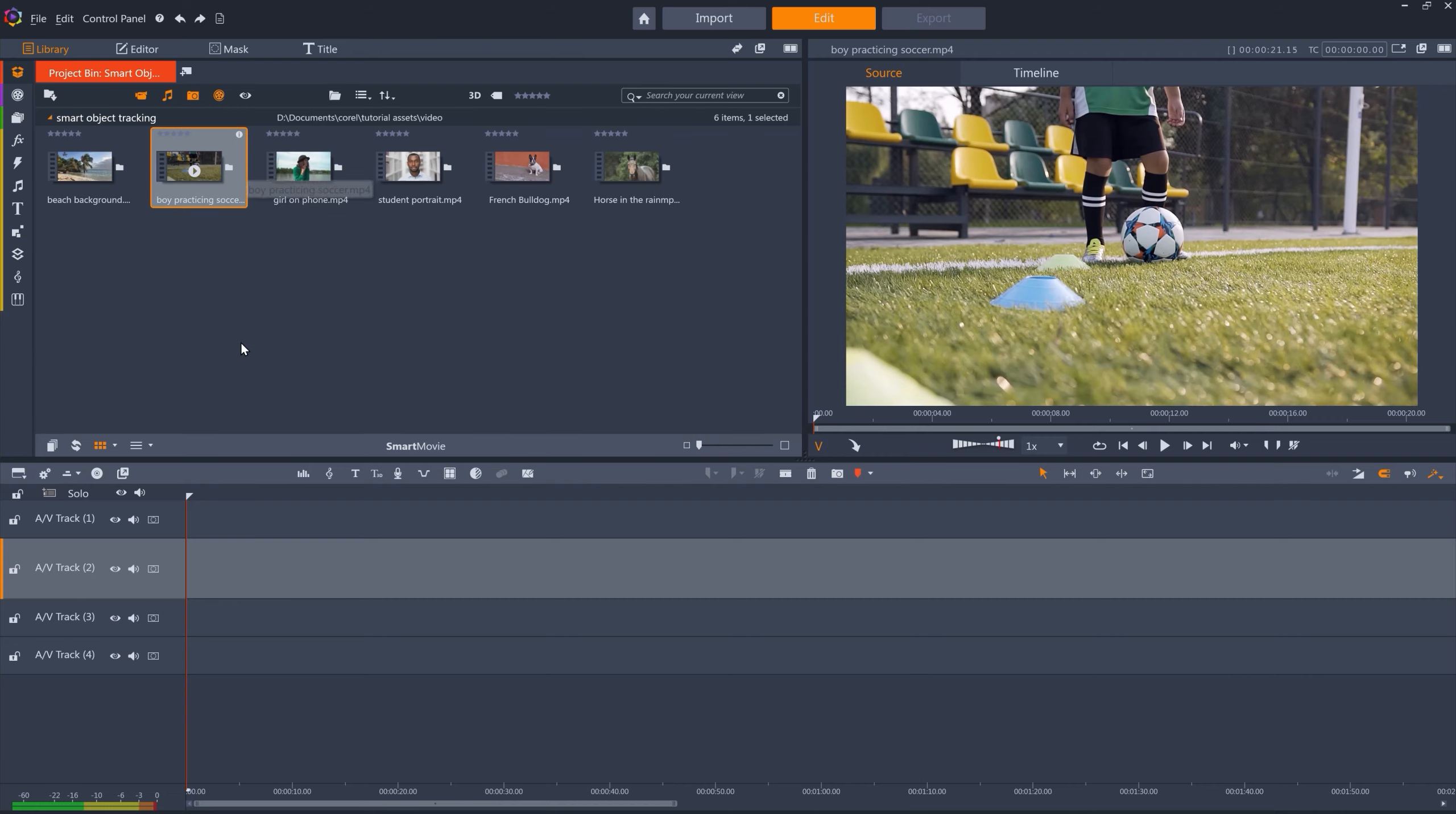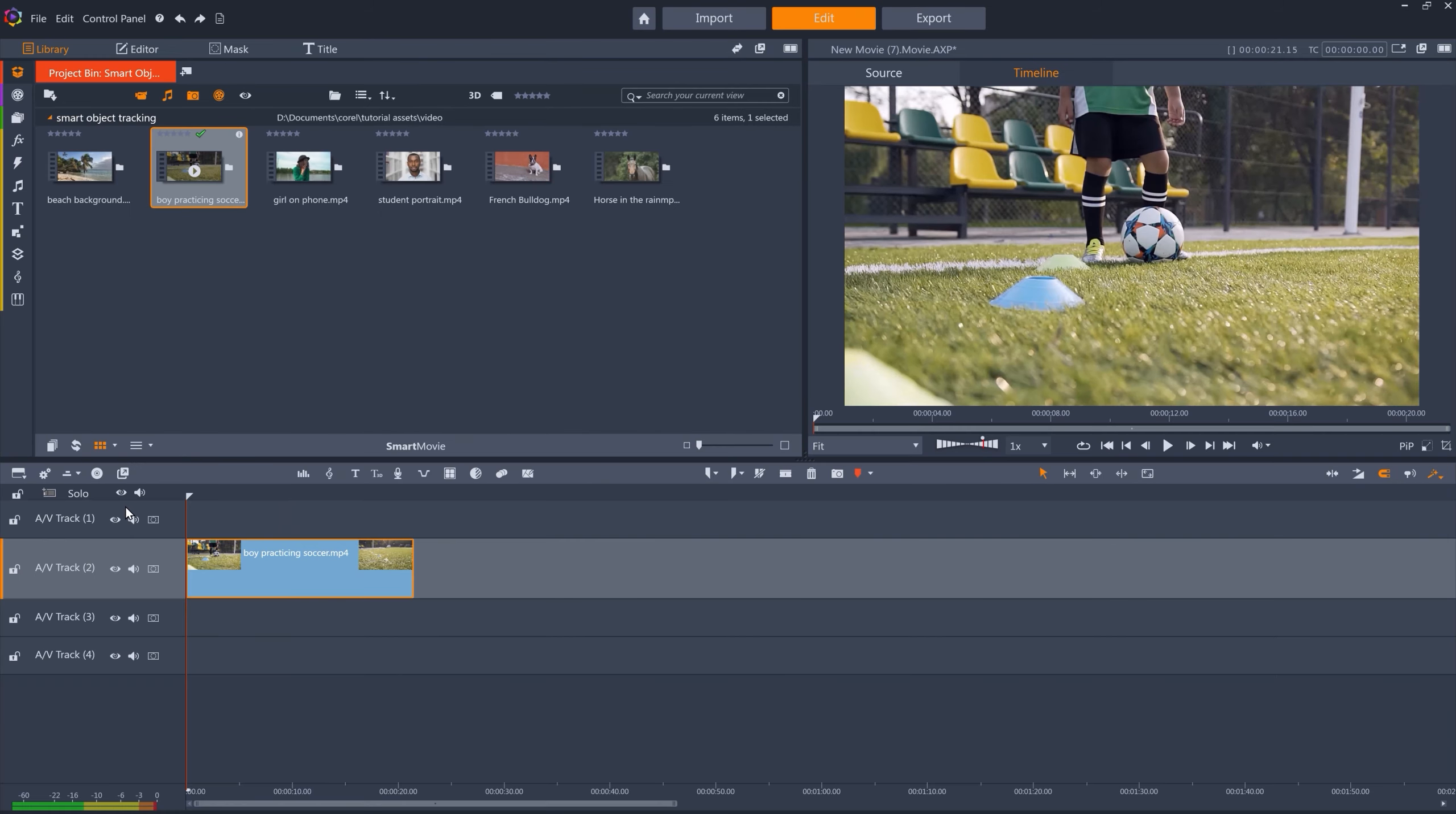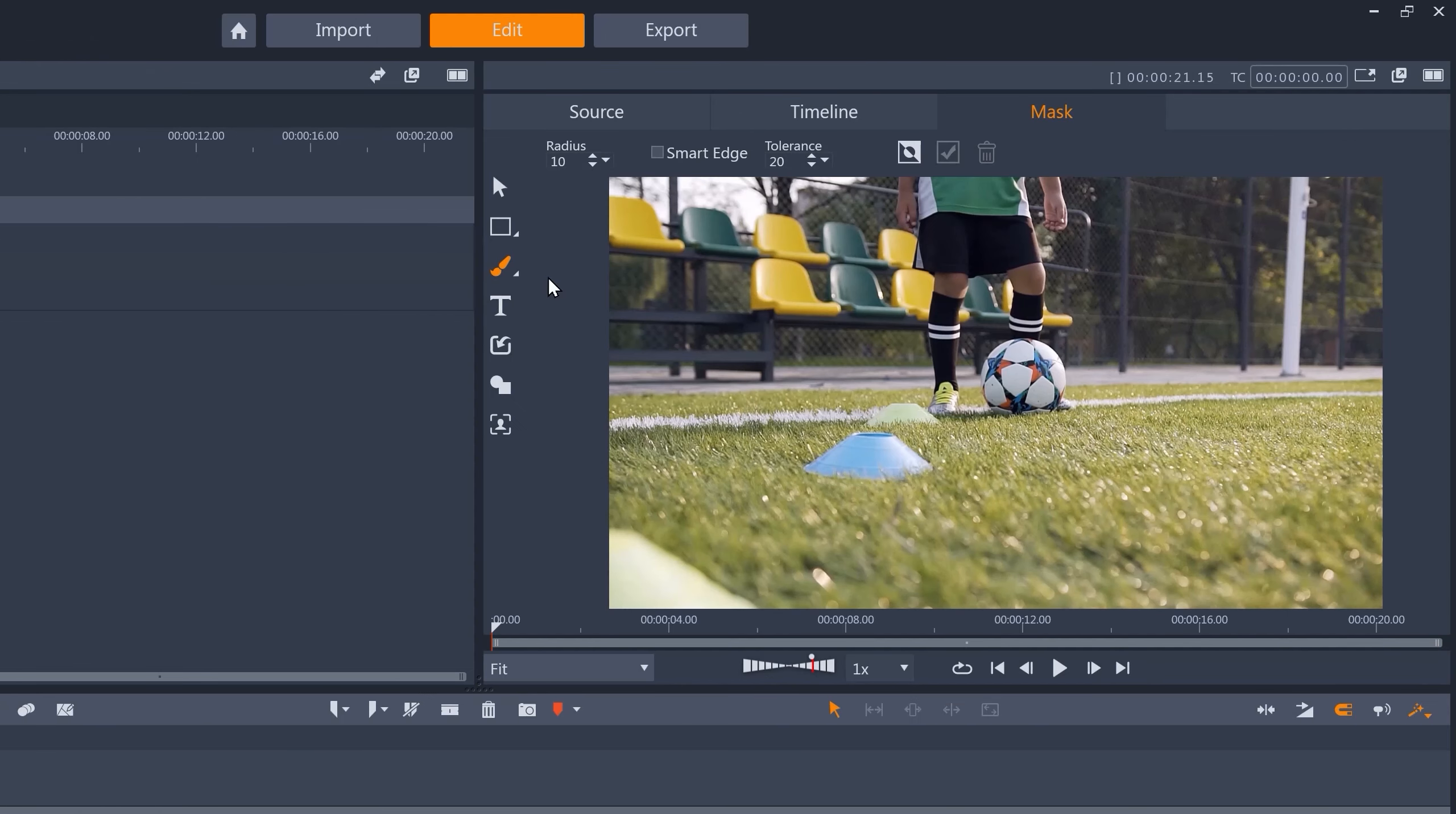This clip of a boy dribbling a football is a good example. I want to create a mask that just follows the football, so let's mask the ball. We'll set up the clip mask in the same way as before, create a shape, and then make sure we've got the brush tool selected with Smart Edge turned on, and then draw the mask.